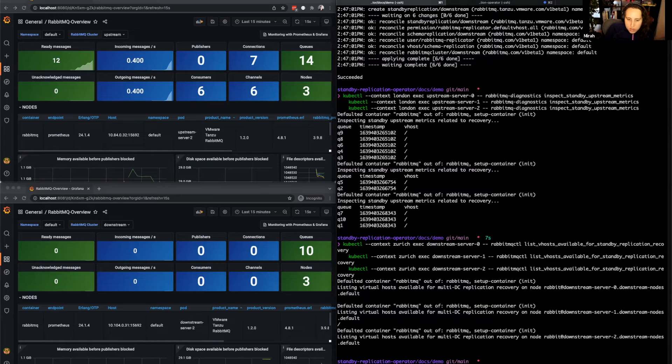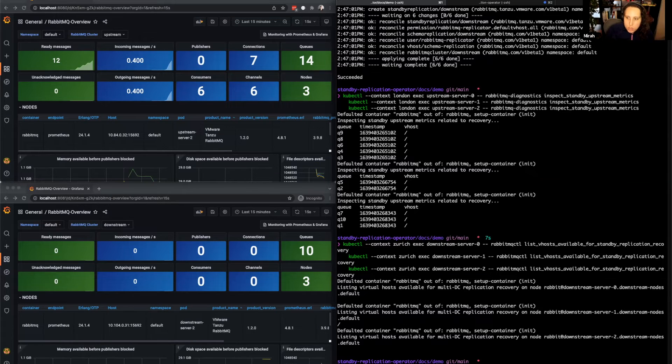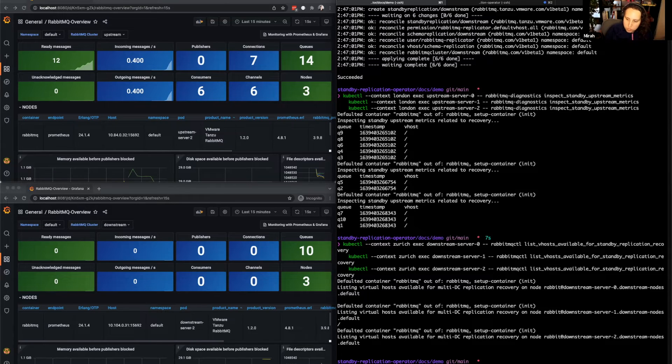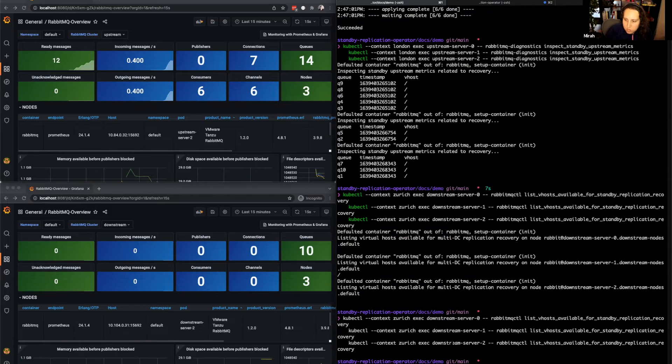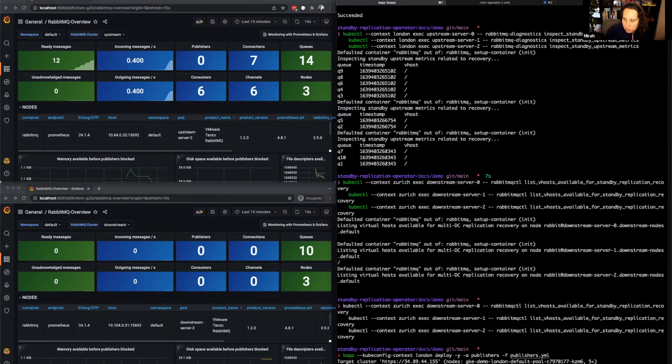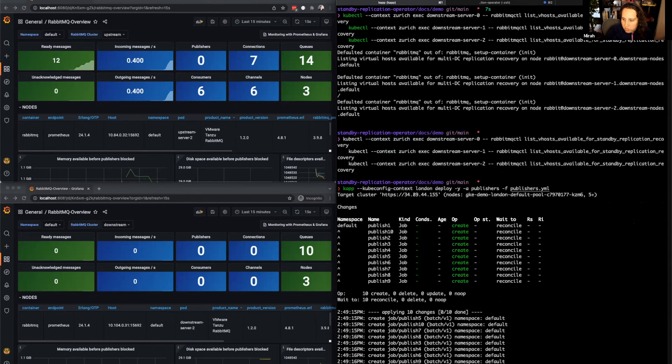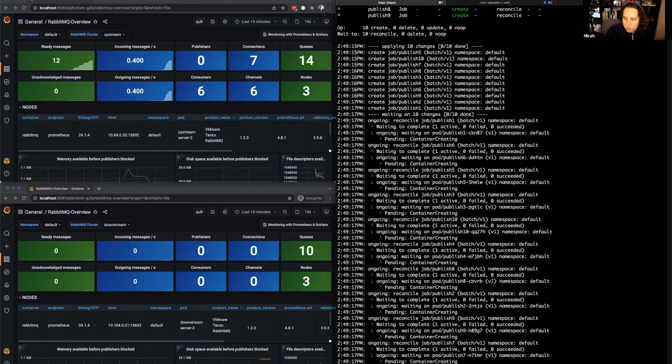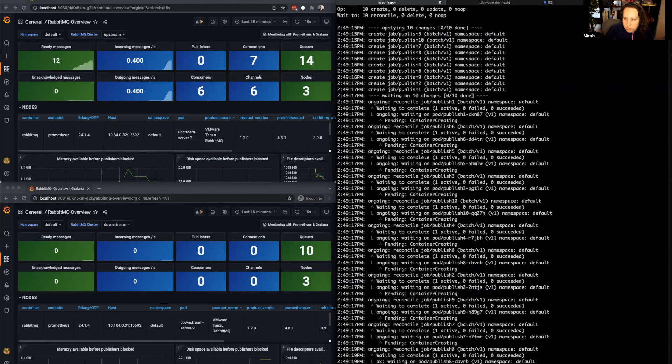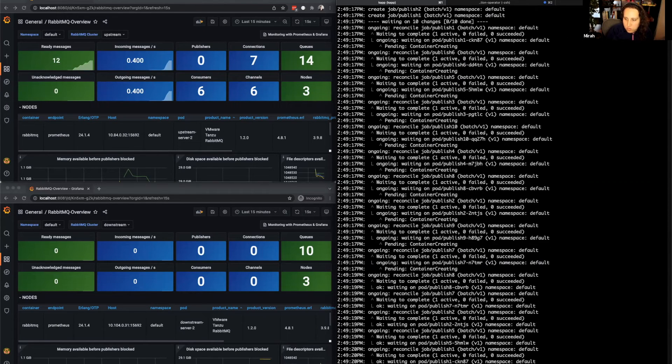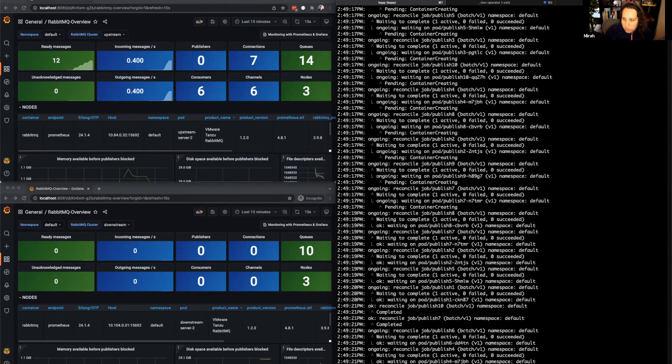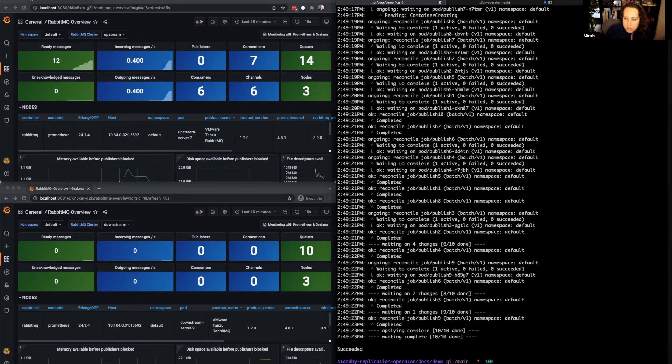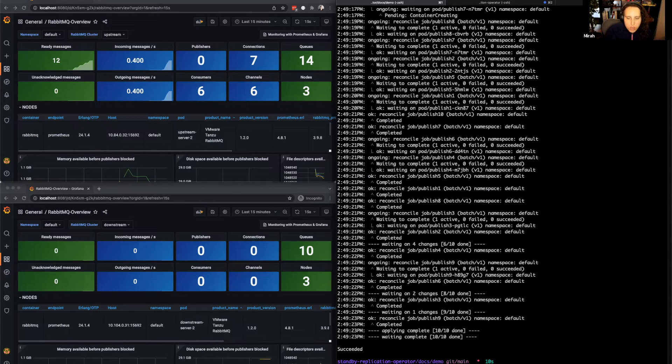We're going to do this using Perftest to publish 3000 messages to each of these 10 queues. As these jobs run, they'll publish messages to the queues. Each of those messages is 1k in size.